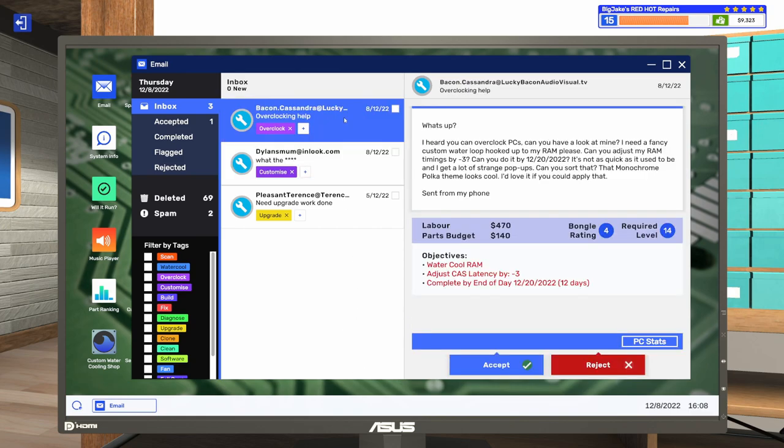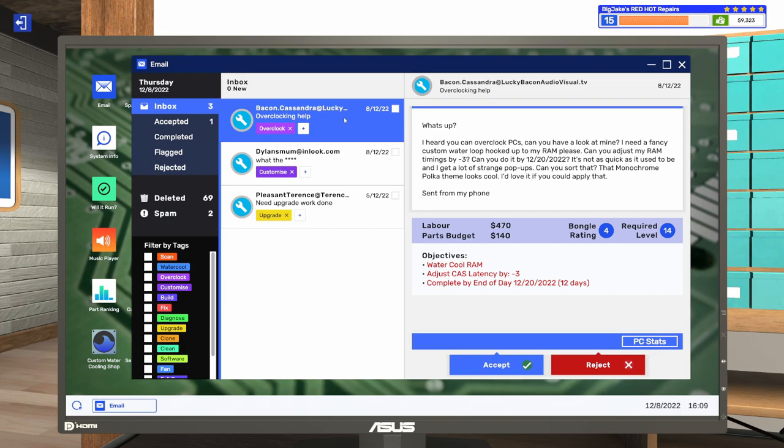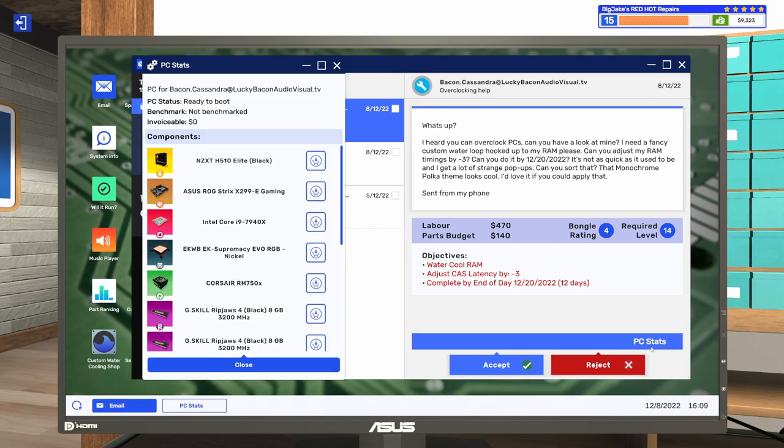Then, we've got an overclocking job. It says, What's up? I heard you can overclock PCs. Can you have a look at mine? I need a fancy custom water loop hooked up to my RAM, please. Can you adjust my RAM timings by minus three? Can you do it by 12-20-22? Two, it's not as quick as it used to be, and I get a lot of strange pop-ups. Can you sort that? That monochrome polka theme looks cool. I'd love it if you could apply that. I don't know what the monochrome polka theme is, but we'll figure that out. Sounds like they need a virus scan run, and they want their RAM water cooled. Let's take a look at their stats here.